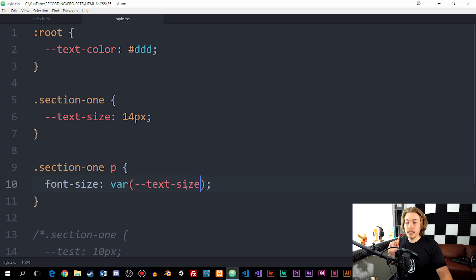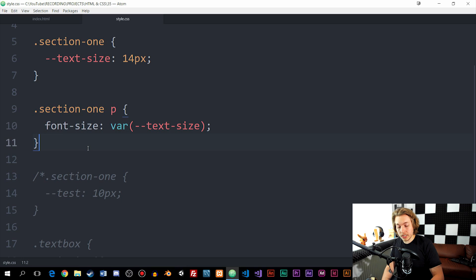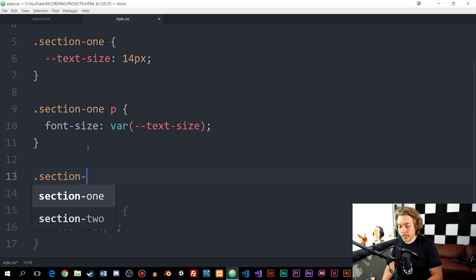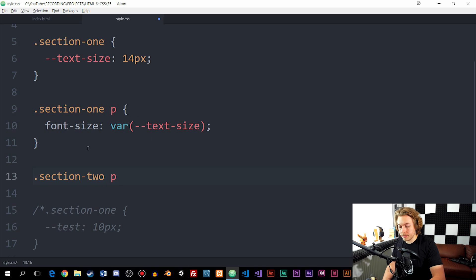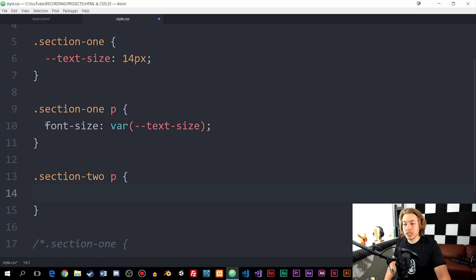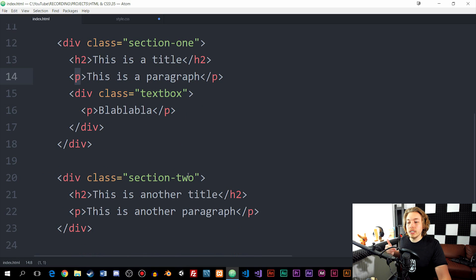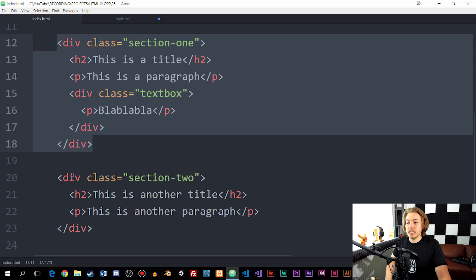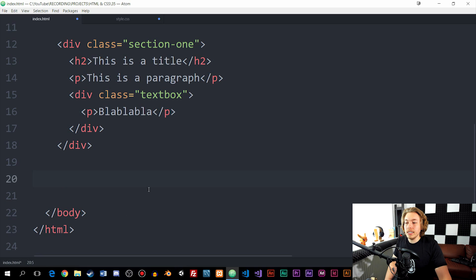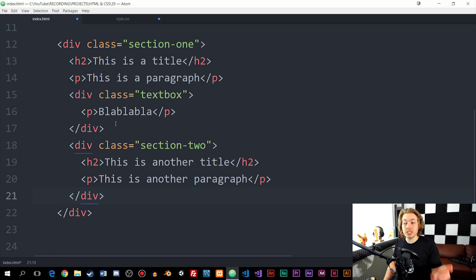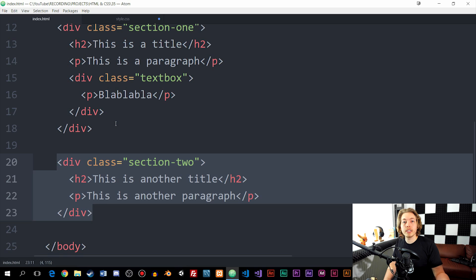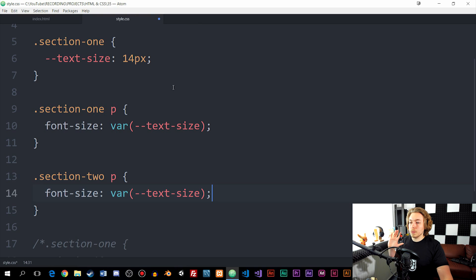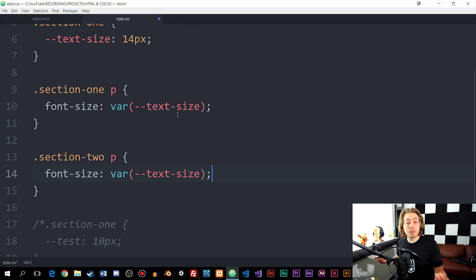What I can't do is go inside the styling for section two paragraphs and refer to that variable, because section two is not a child element of section one in the index page. Section two would have to be nested inside section one to be a child element and access the variable. It's very important to understand that we can only use a variable from child elements of the element it was defined on, inside our HTML page.